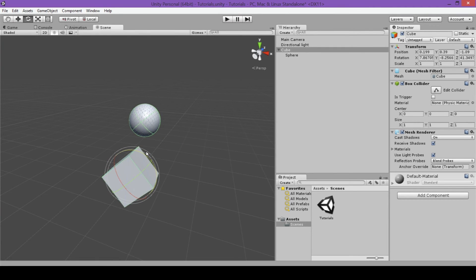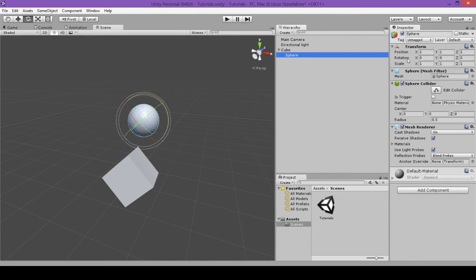After rotating the cube, you can see the values have changed in the inspector. You can also modify rotation by typing specific numbers into the three fields, or by clicking one of the three axis letters and dragging left or right. You'll also notice the same parent-child behavior as with position — the sphere has rotated with the cube, and its rotation is relative to the cube.